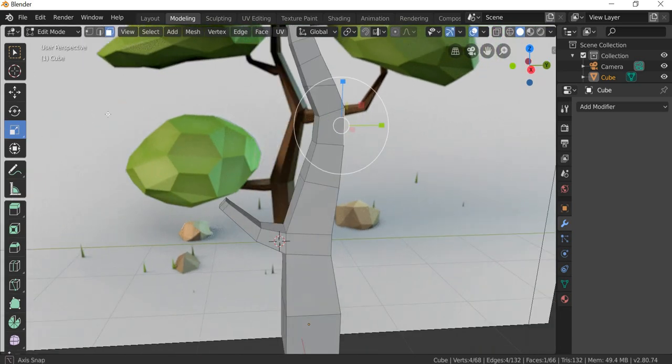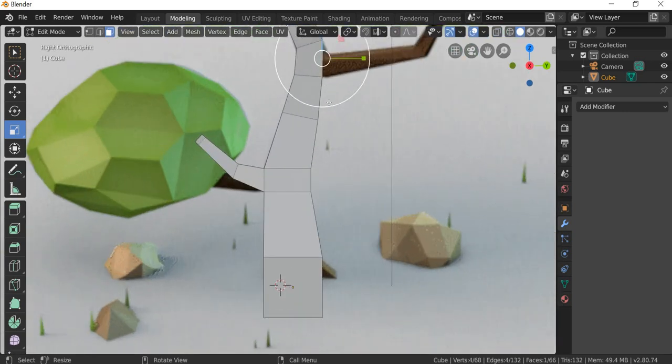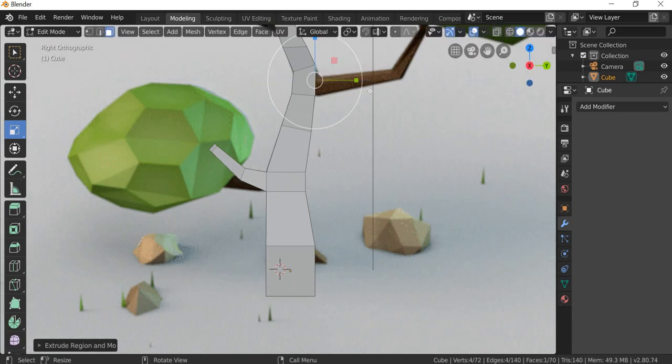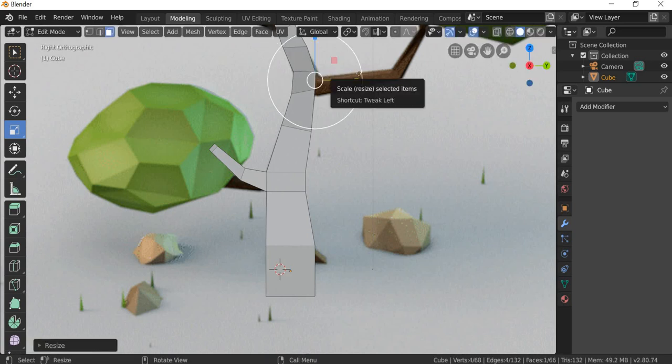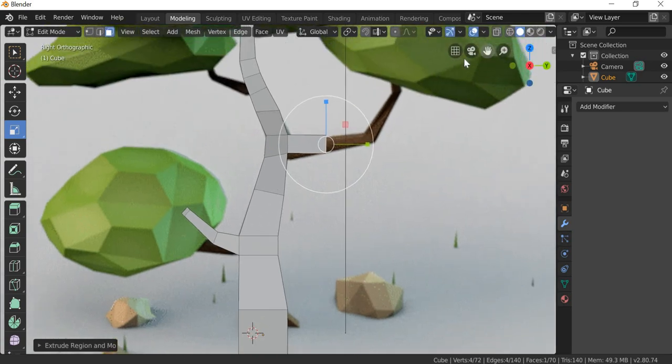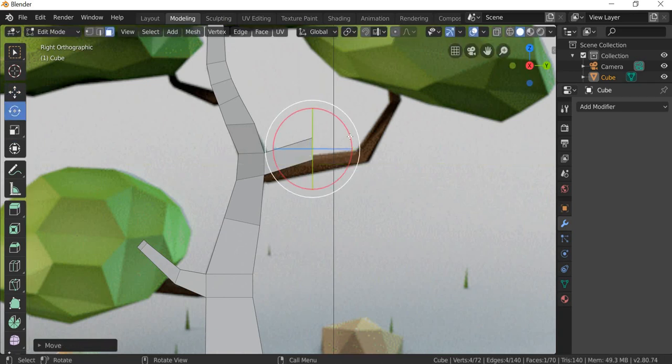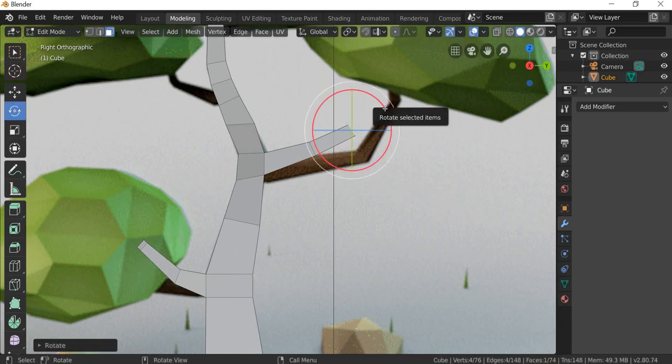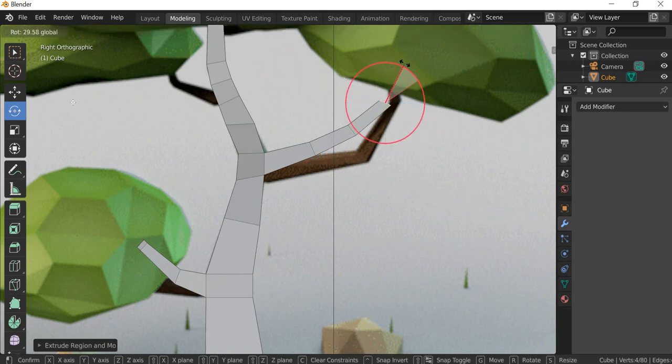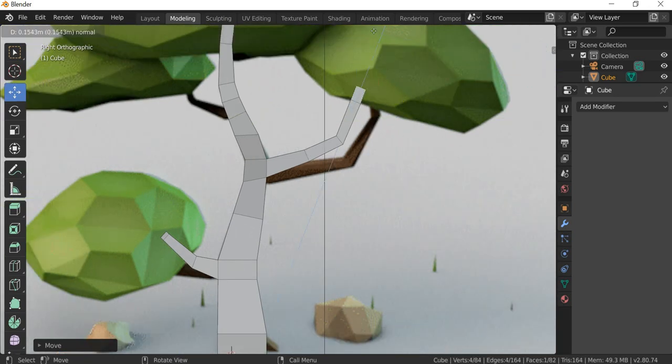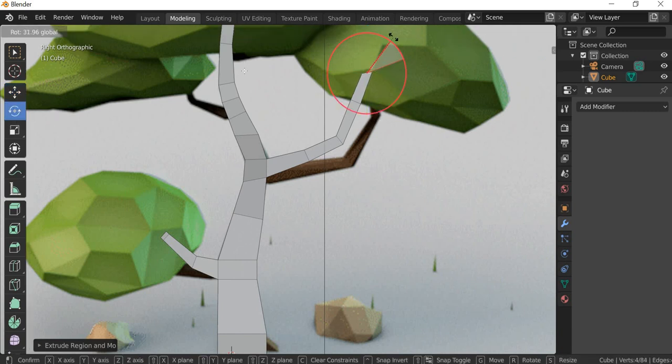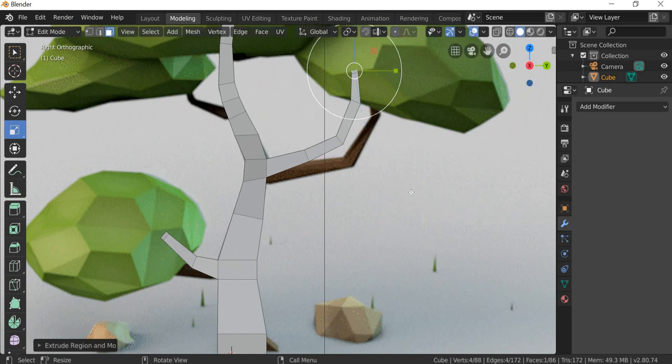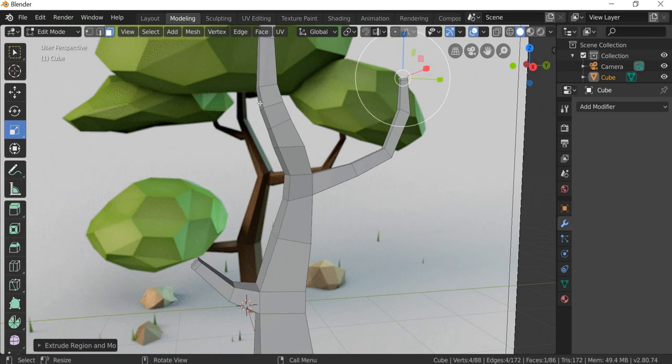And then this one. Go to view, viewpoint, right, and hit the E key to extrude. Move slightly up, rotate, scale, extrude. Rotate, move. The last one has to be small.